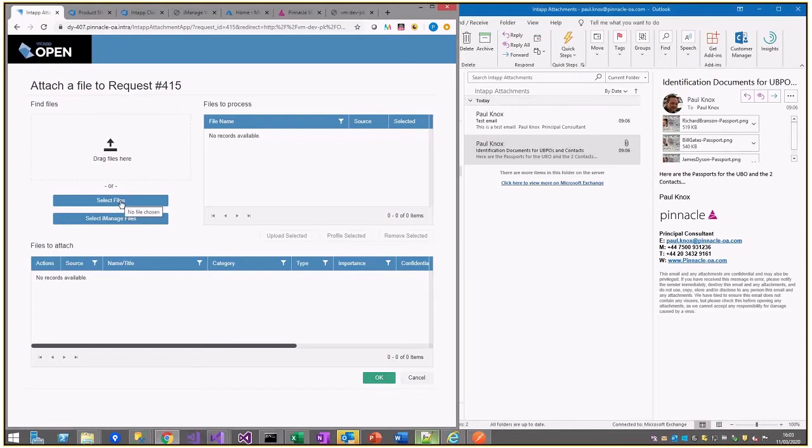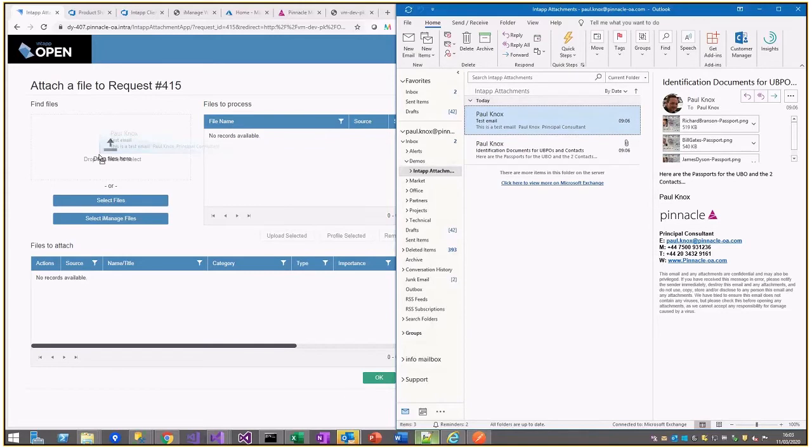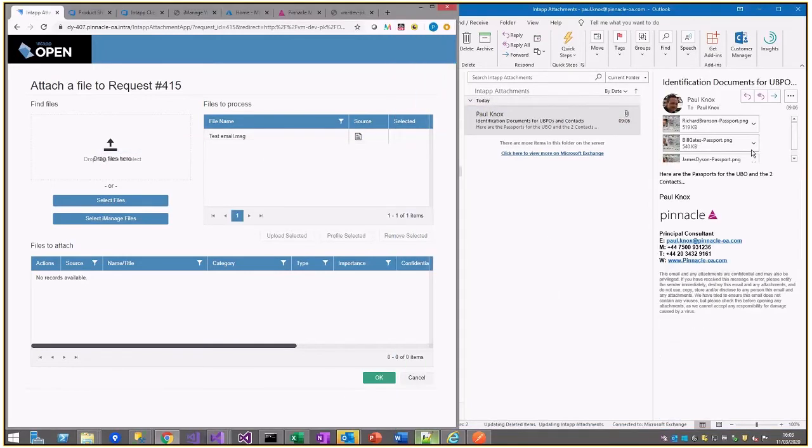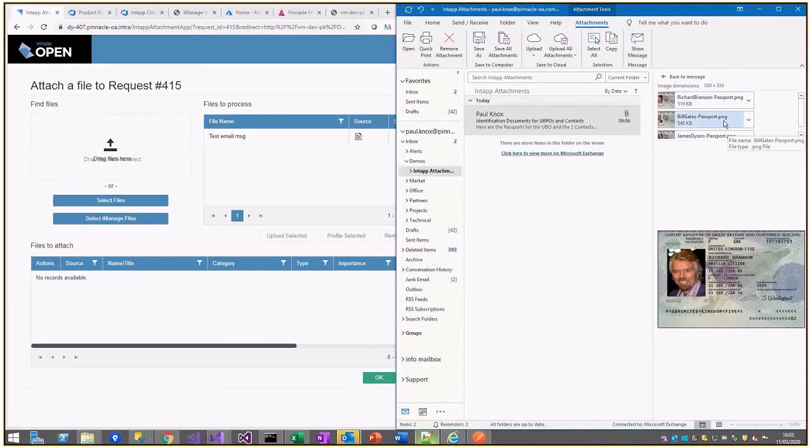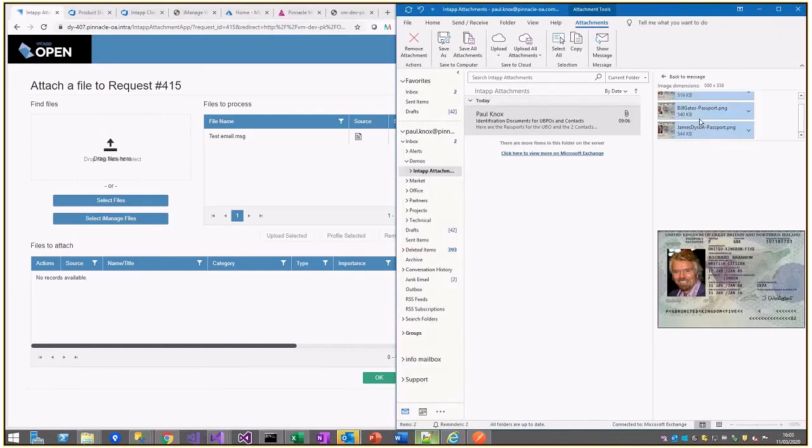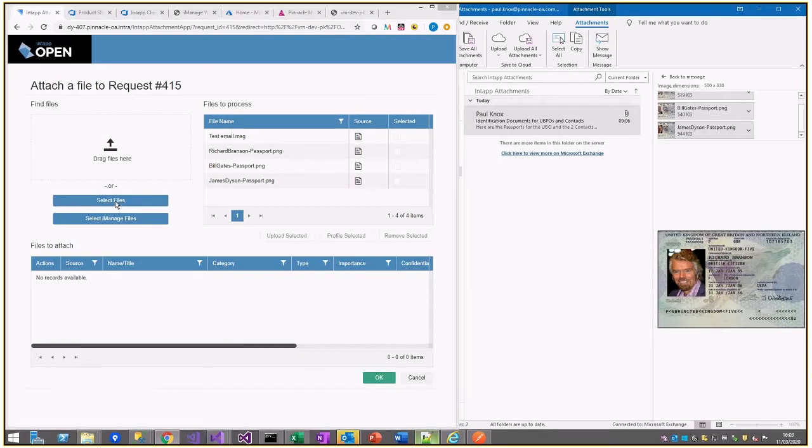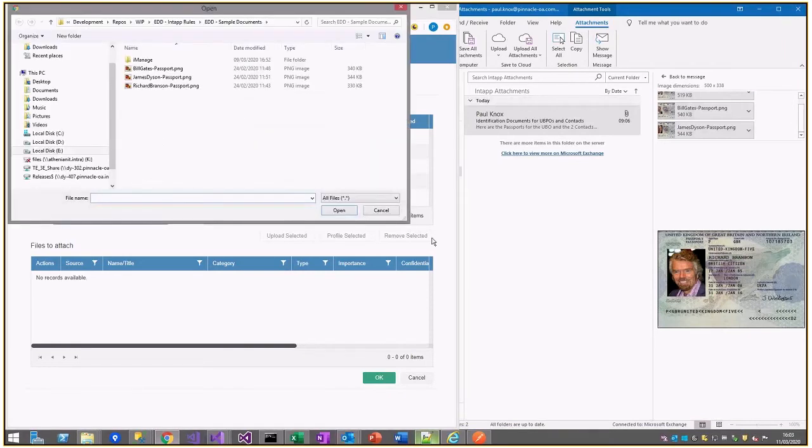From the file system or iManage. I'm going to start with content coming through email, so I can drag an email into the box. I can also drag attachments to emails in there.